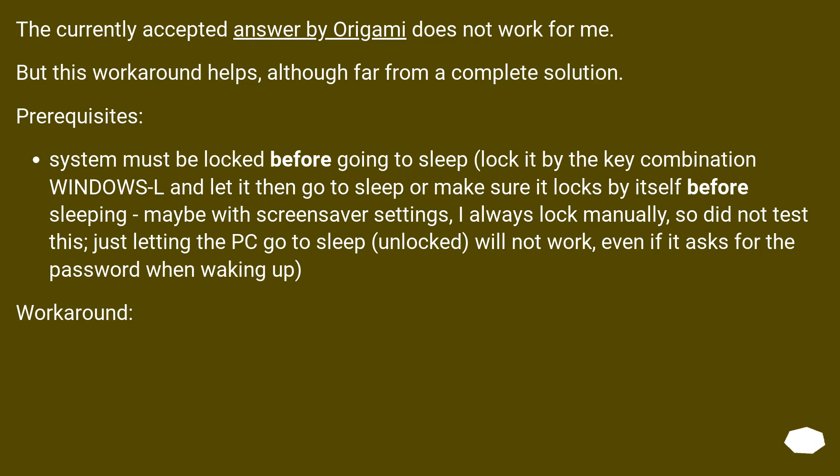The currently accepted answer by Origami does not work for me. But this workaround helps, although far from a complete solution. Prerequisites: